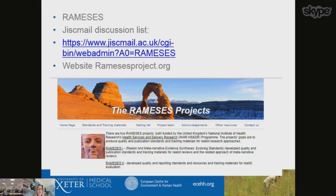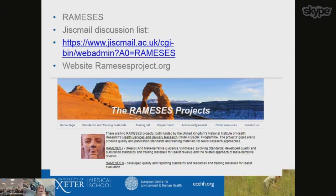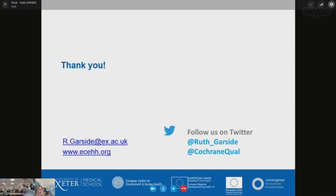RAMESES is a project which is trying to develop and support both realist and metanarrative reviews. There's a project page and a really active JISC mail discussion list called RAMESES which is incredibly supportive. If you're doing a realist review and struggling, it's a very responsive discussion list. The RAMESES group have also published reporting guidelines for realist reviews, which are very helpful for conducting as well as reporting them. I really recommend getting yourself on the JISC mail discussion list if you're doing or would like to know more about realist reviews.